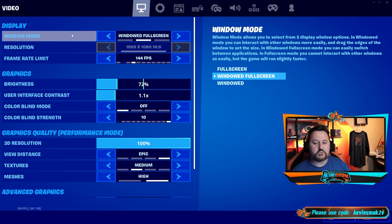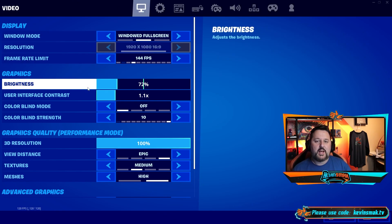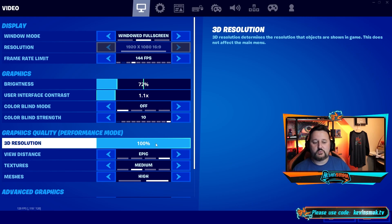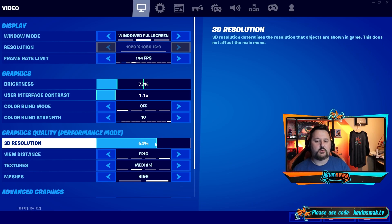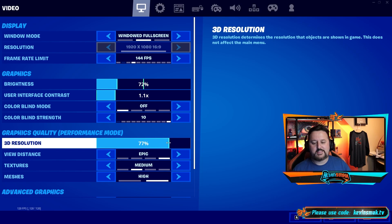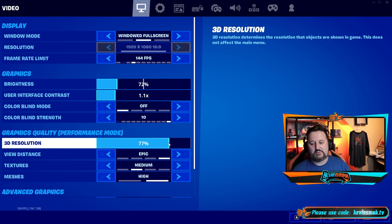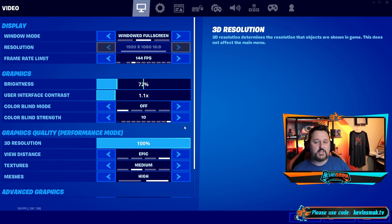You're going to come to your graphics screen here. The reason your graphics are fuzzy is because your 3D resolution is not set to 100. If your 3D resolution is set to something like 77, that is going to help performance, yes, but it's also going to make everything look bad. So you want to try to get to 100% if you can.